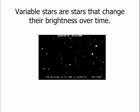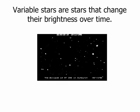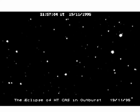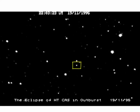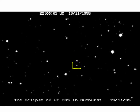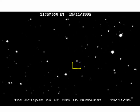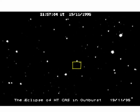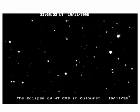A variable star is a star that changes brightness over time. In this repeating video you can see near the center there's a star that is regularly changing its brightness, starting off bright and fading away.